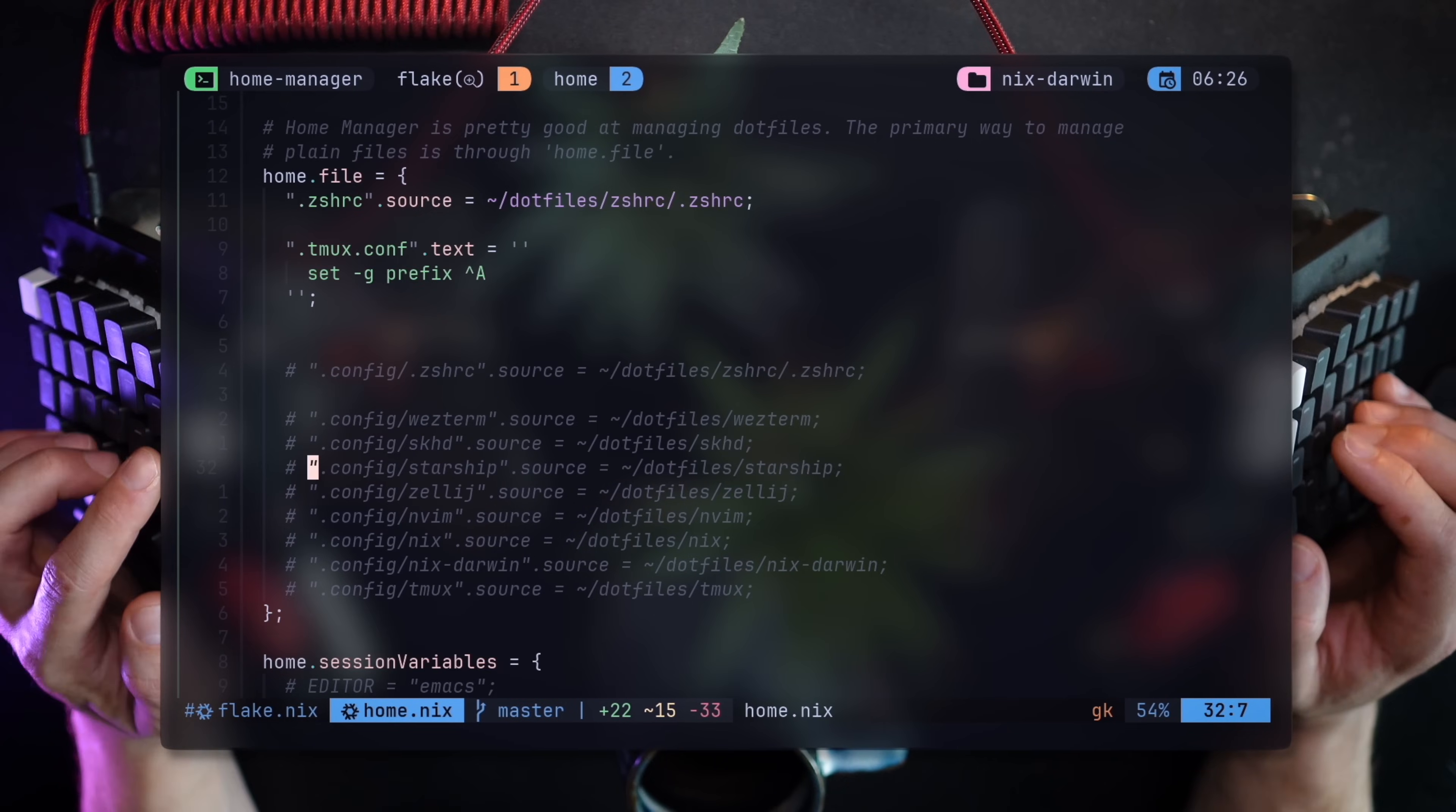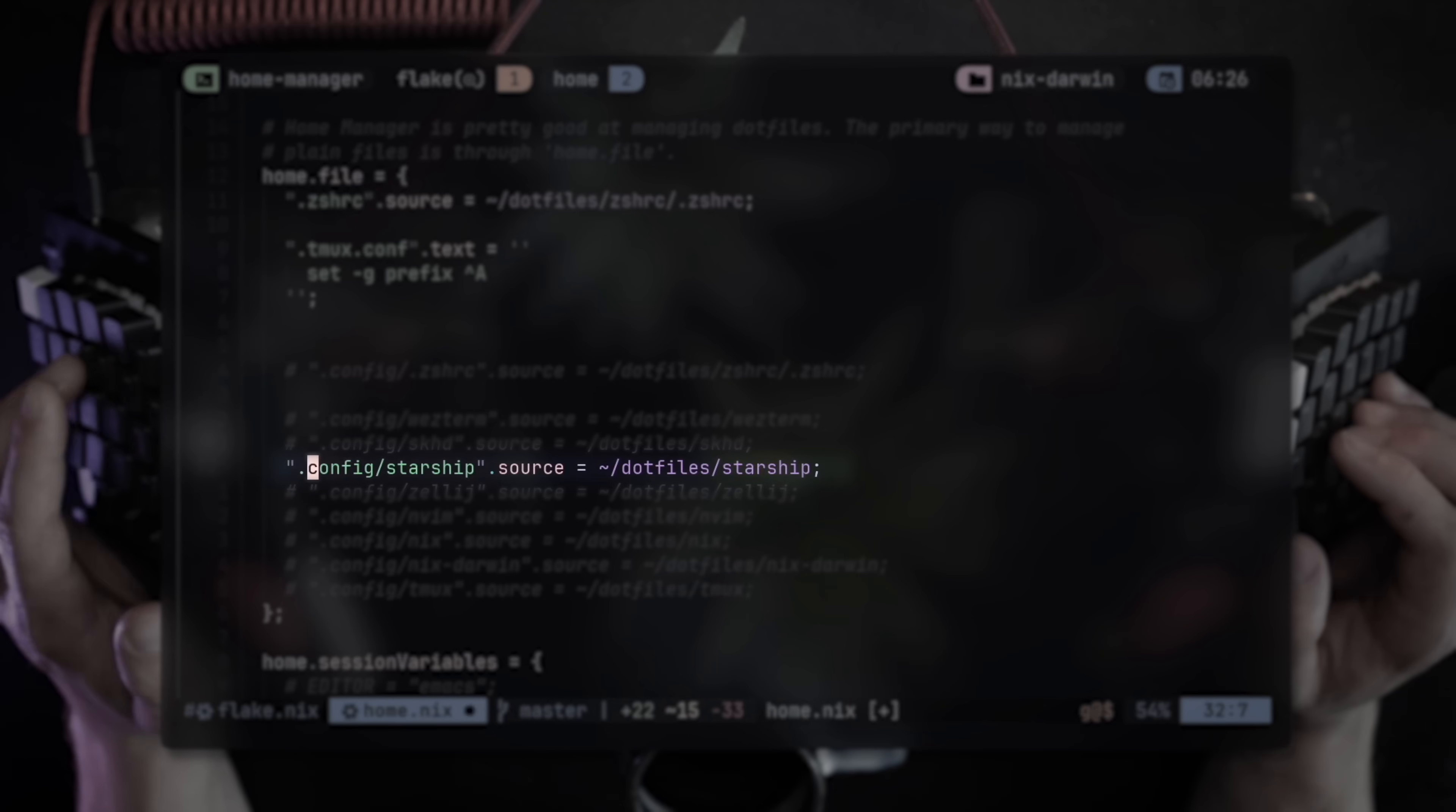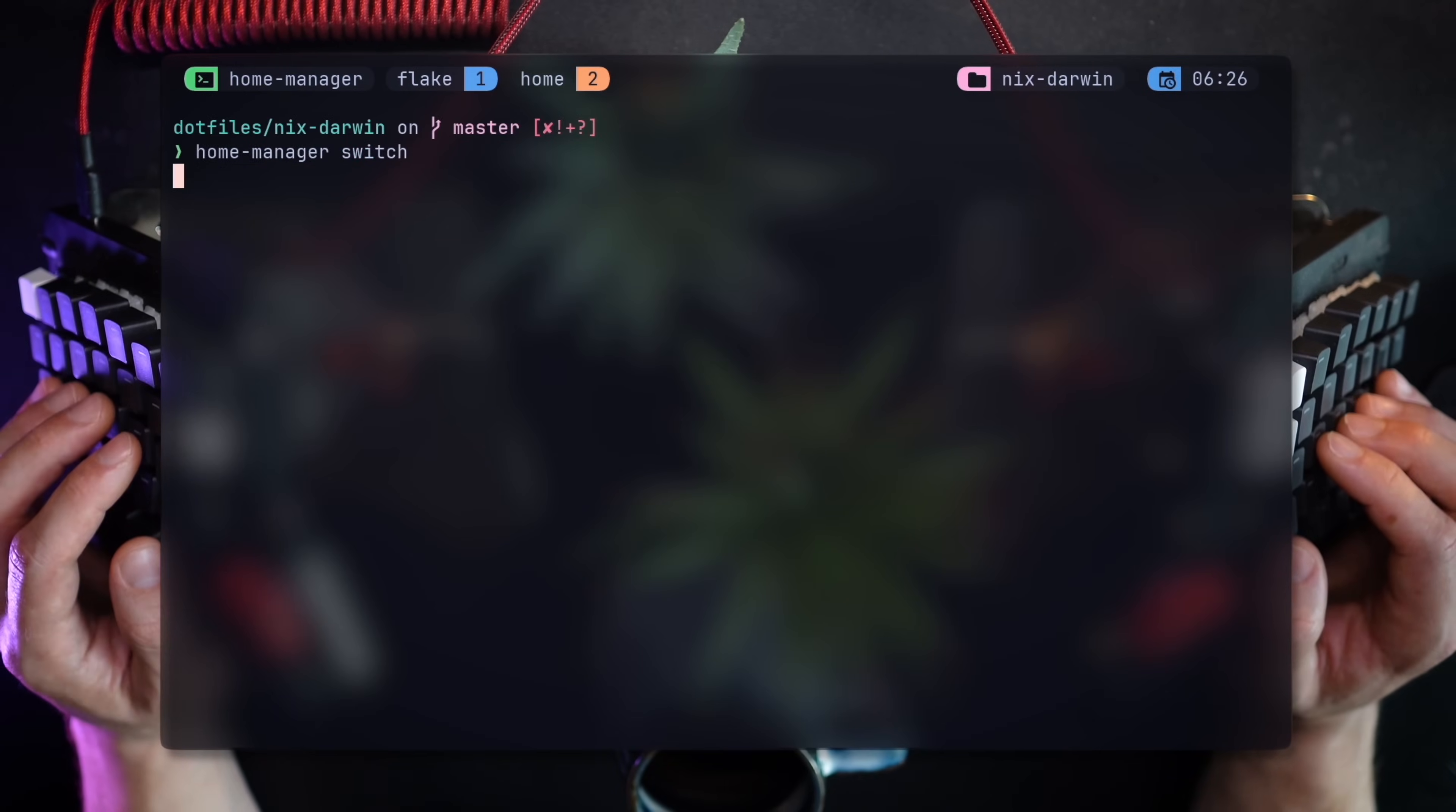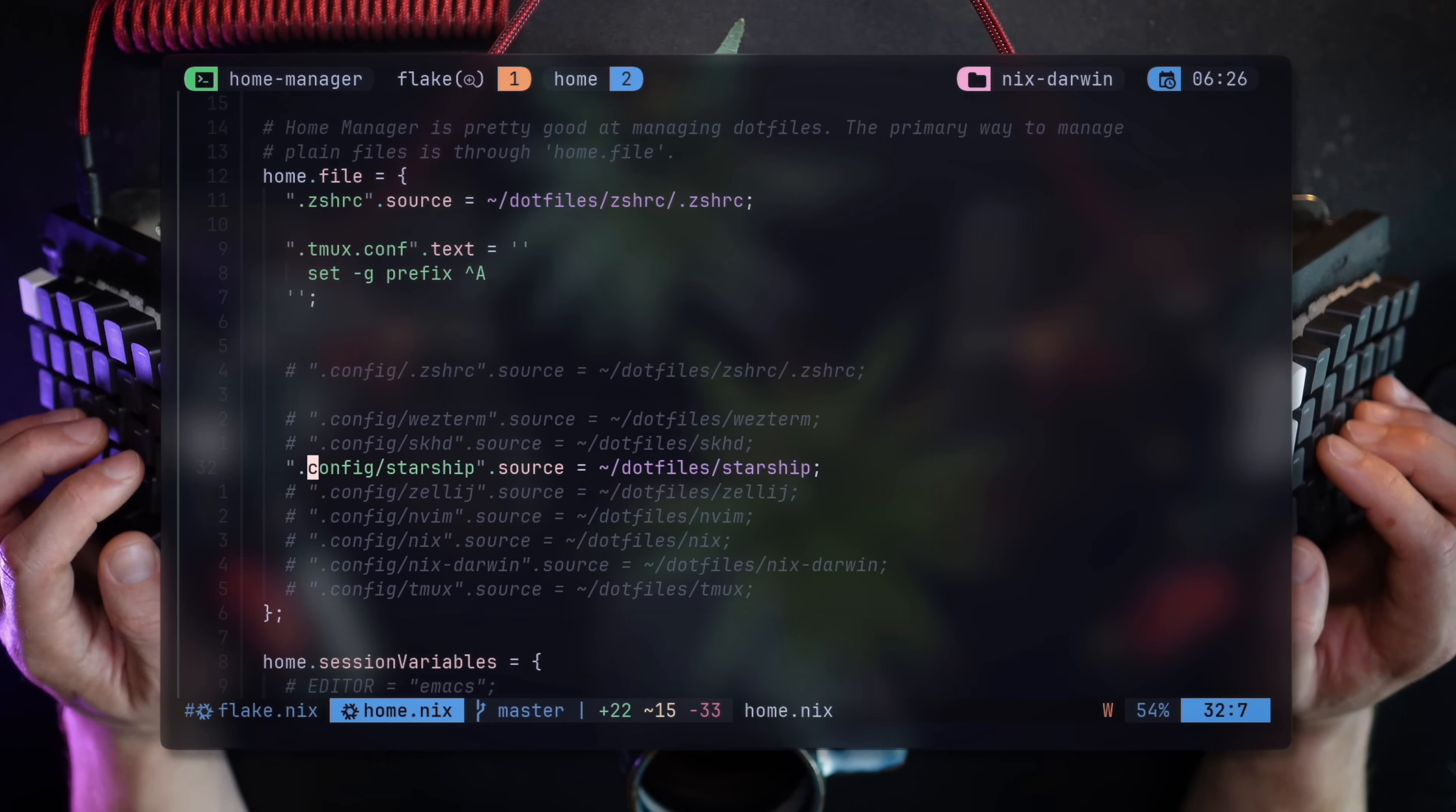Now for the prompt. With Starship, the structure is different and will be taken from dot config slash starship path. The way to do that is by adding dot config starship, which will be created as a path and then populated by Nix. Running Home Manager switch, and Starship is back to normal. One line, git options to the right, just the way I like it.